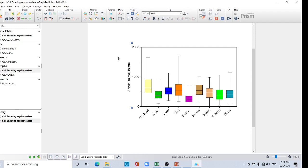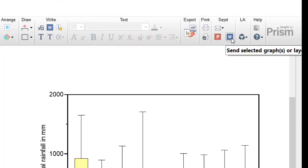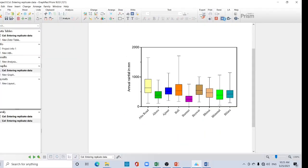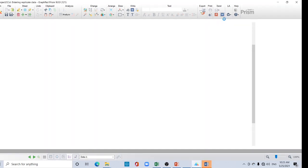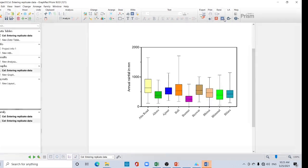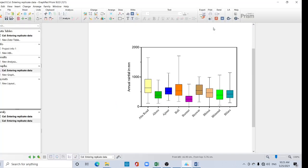Now your box and whisker chart is ready. You can also change the font and font color from here. Now everything is OK — time to export. You can export in various ways. Focus on this export section. You can export directly to a Word file by clicking here — a Word file will open with the box plot.